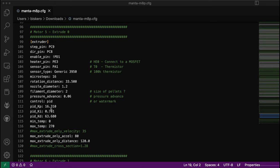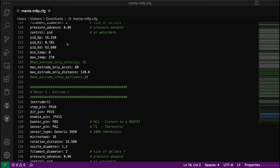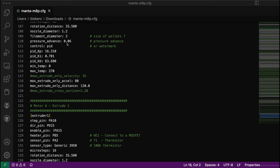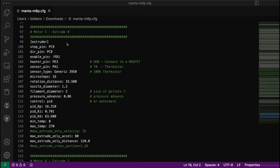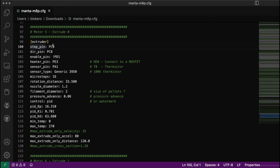For the Manta M8P, here is the section of the extruder. I have two extruders, a dual extruder 3D printer. The main parameters are the pins that are mapped to the board.